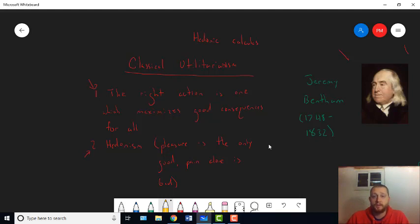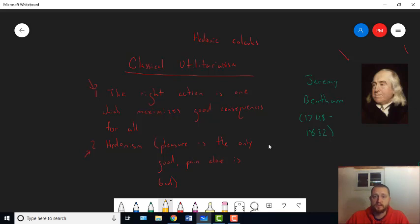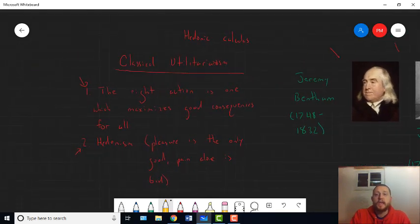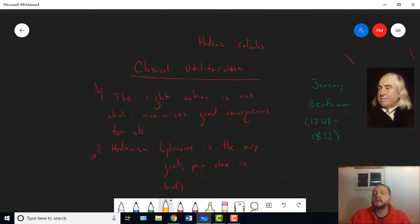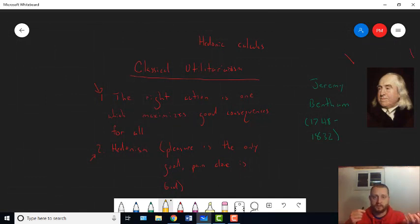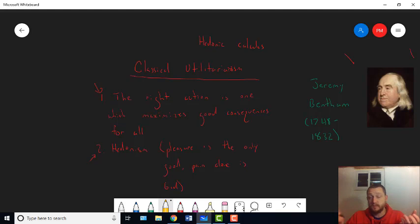This is the view that Mill was brought up in. This was the view that his father, James Mill, and his godfather, Jeremy Bentham, defended. It's the view that he claims, in a sense, he's defending. He doesn't distinguish between classical utilitarianism and some form of modern utilitarianism.